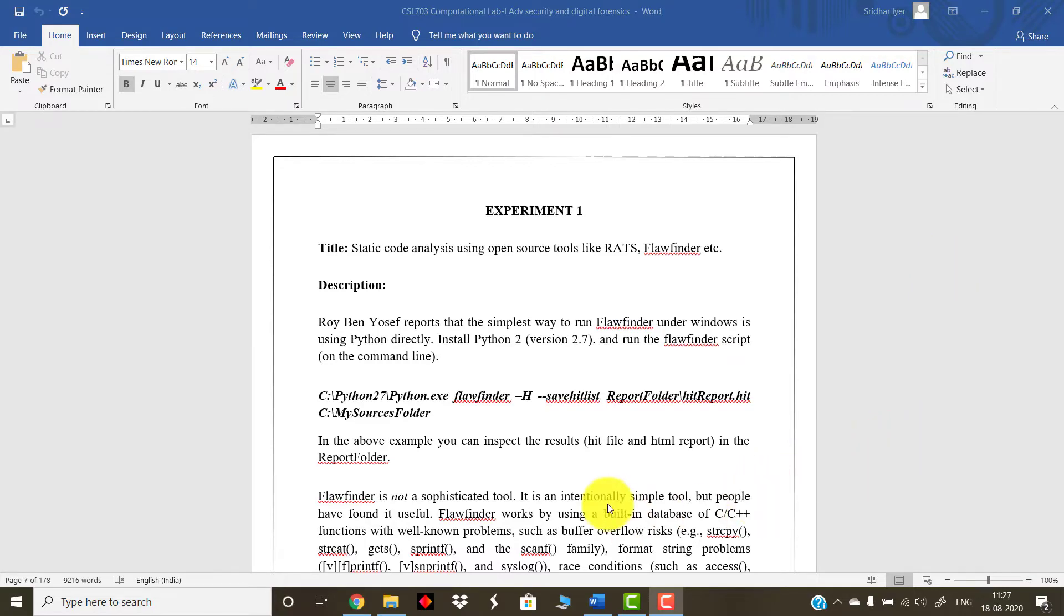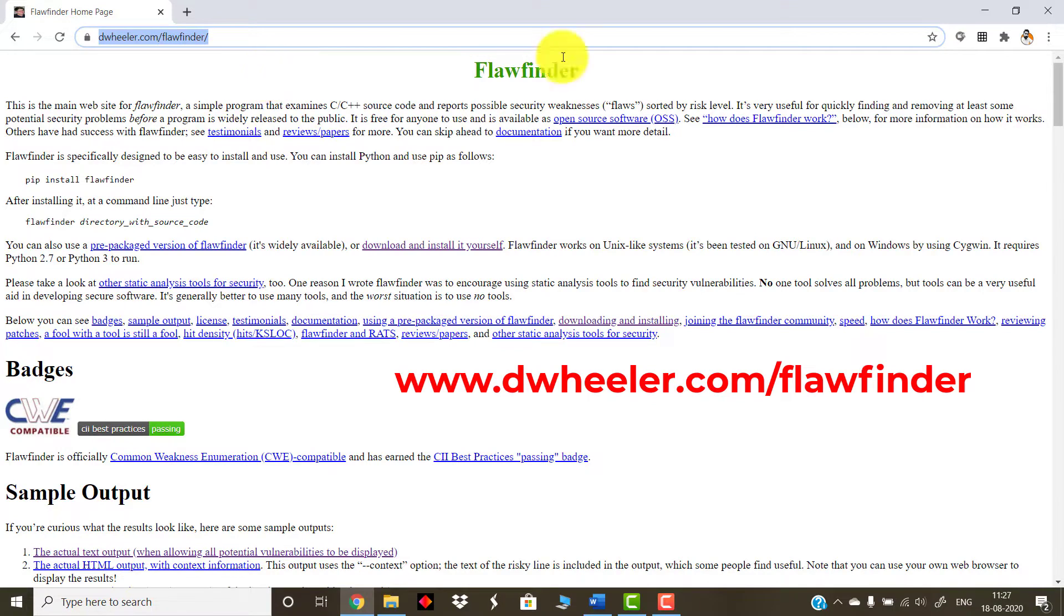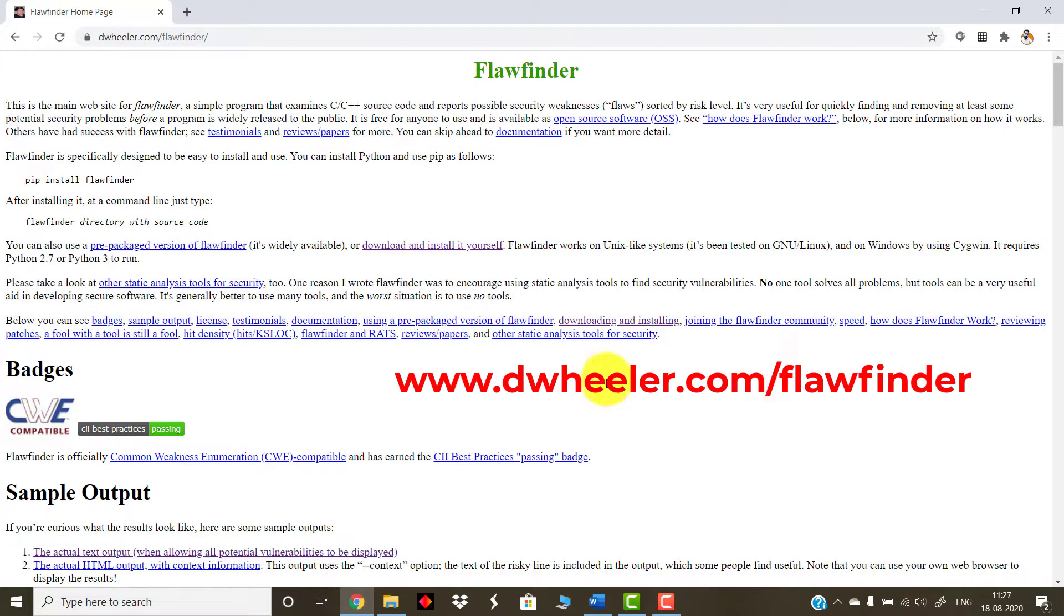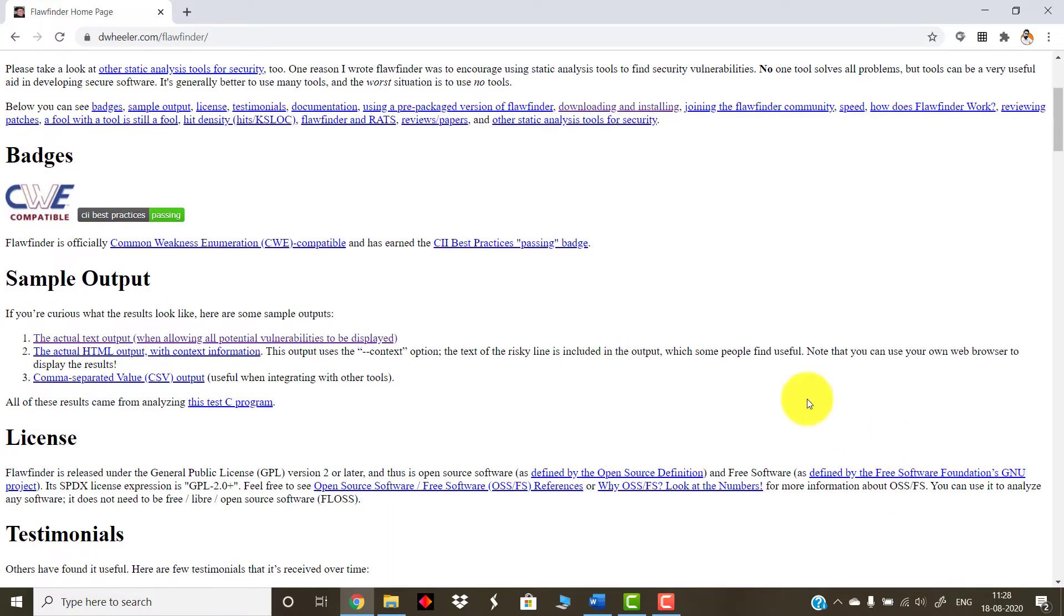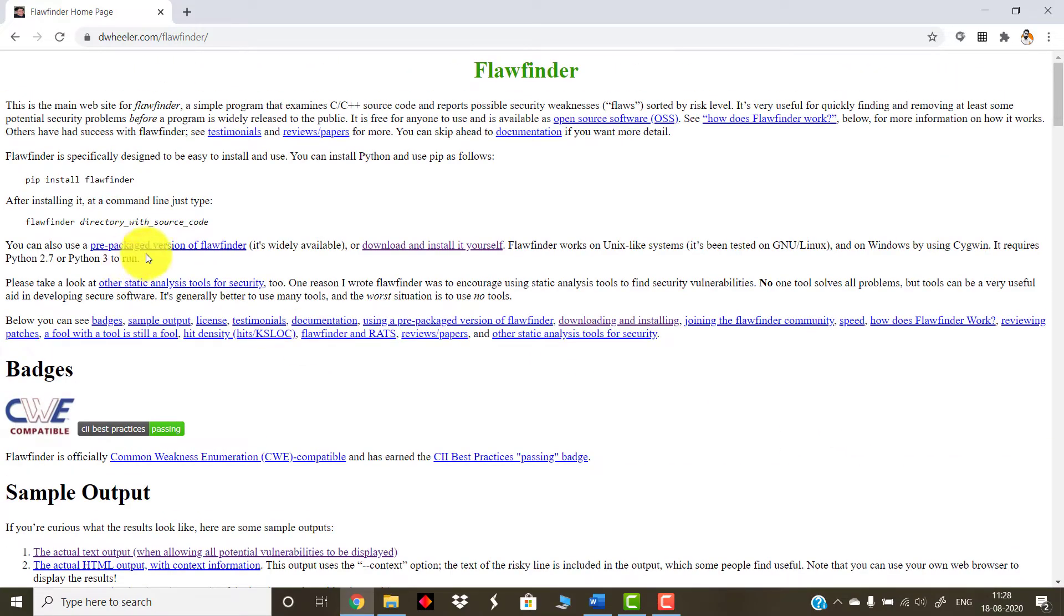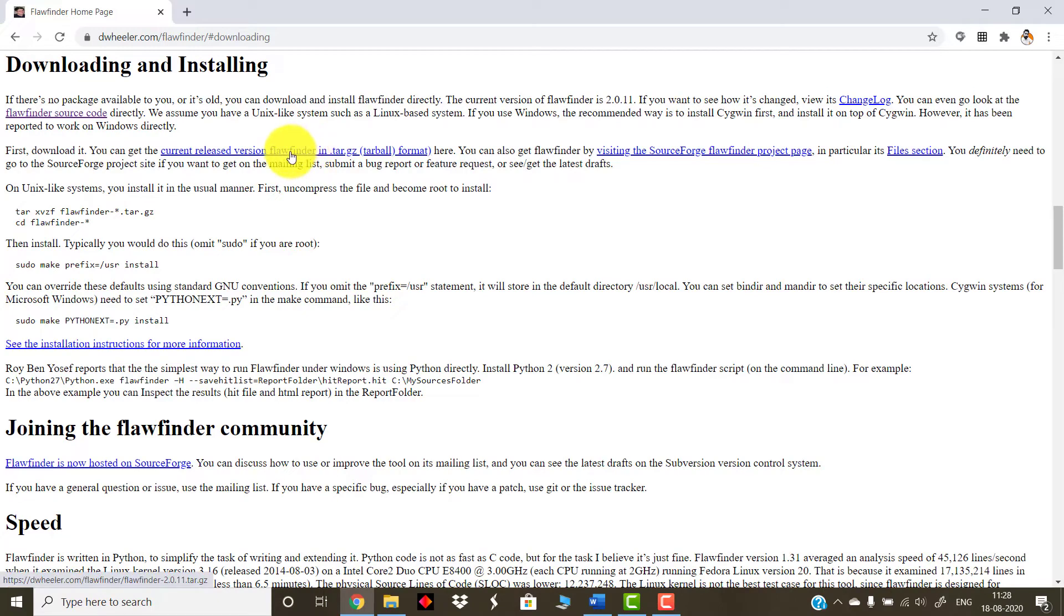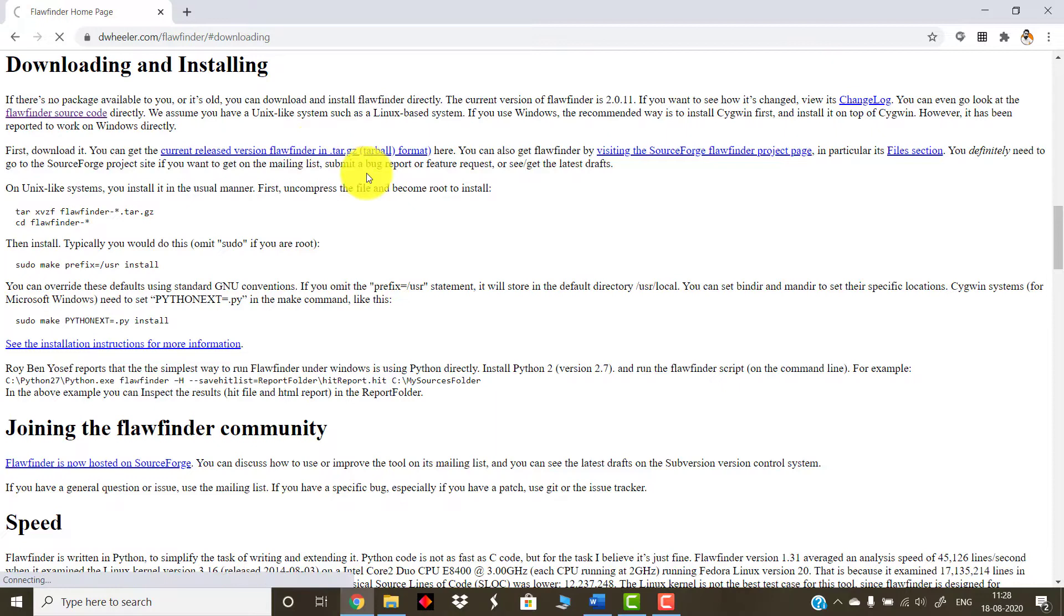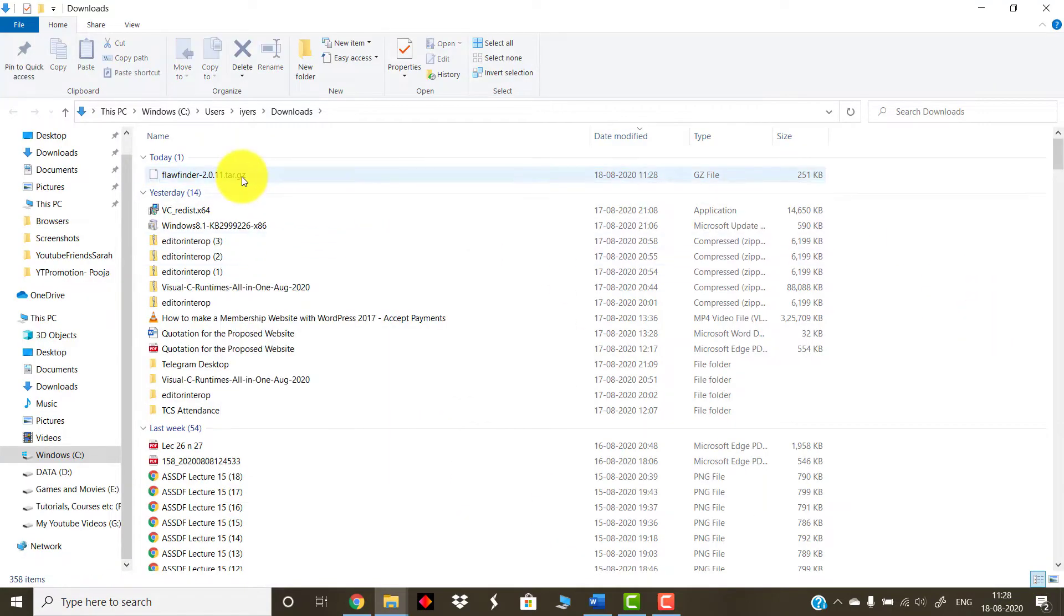The very first thing you need to do is you need to open your internet browser and go to this website which is called as dwheeler.com/flawfinder. Over here, you are going to get the link from where you can download the FlawFinder. In my case, it is Windows version, so I'm clicking on this link and then download the typical release or the latest release of FlawFinder, which is over here. Click it and you will find the latest version of FlawFinder.